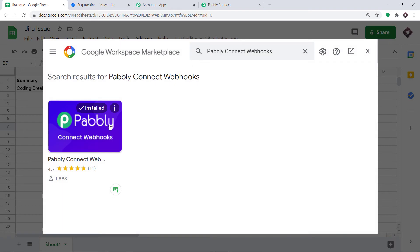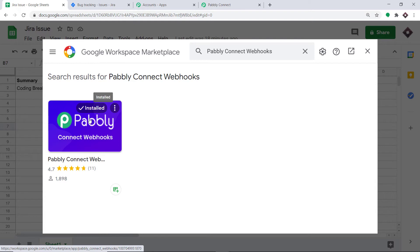As you can see, it has already been installed in my system. All you have to do is click on this button and it will be installed in your system also. After installing the Pably Connect Webhooks add-on, do not forget to refresh your Google Sheet — always refresh your Google Sheet.